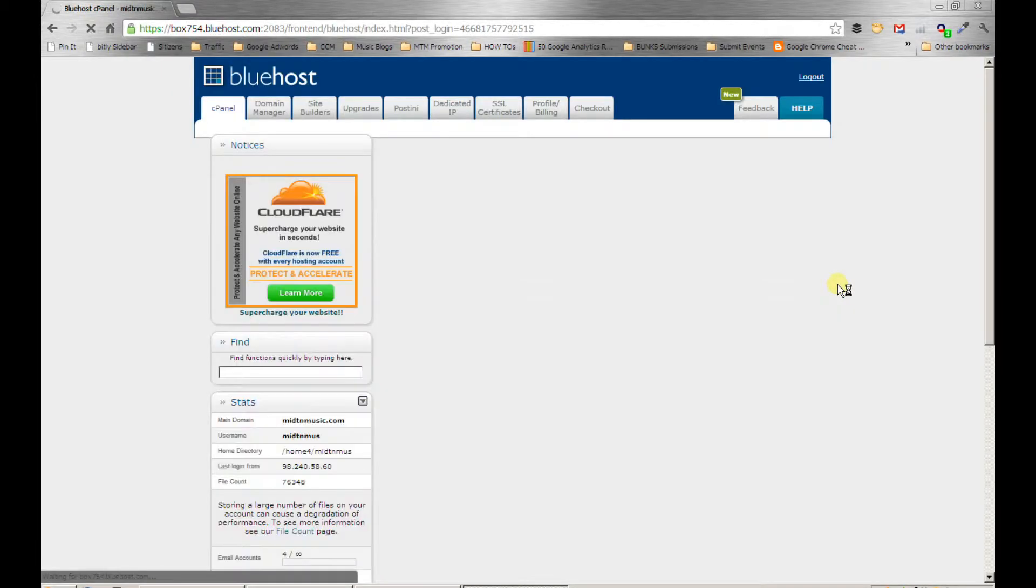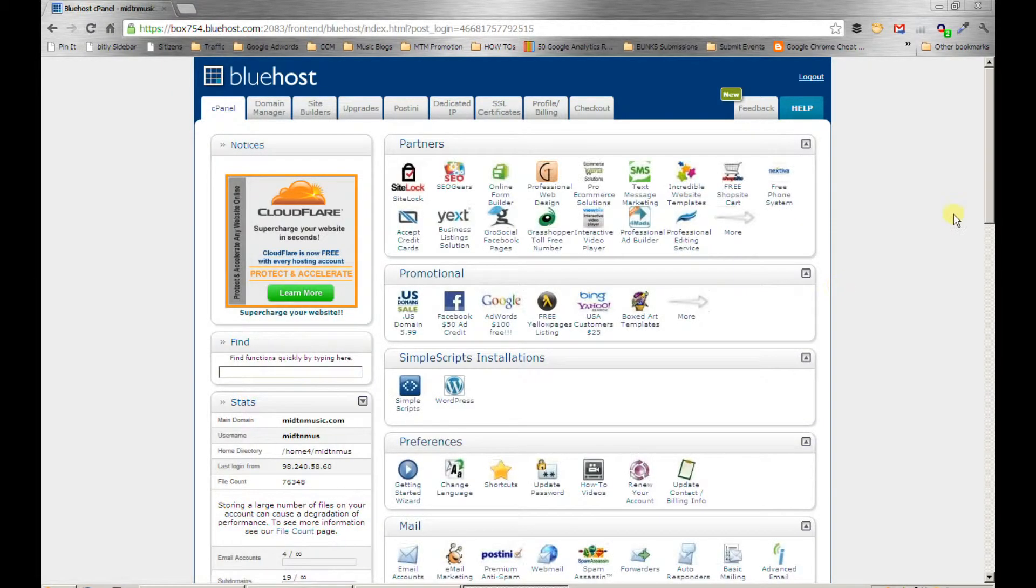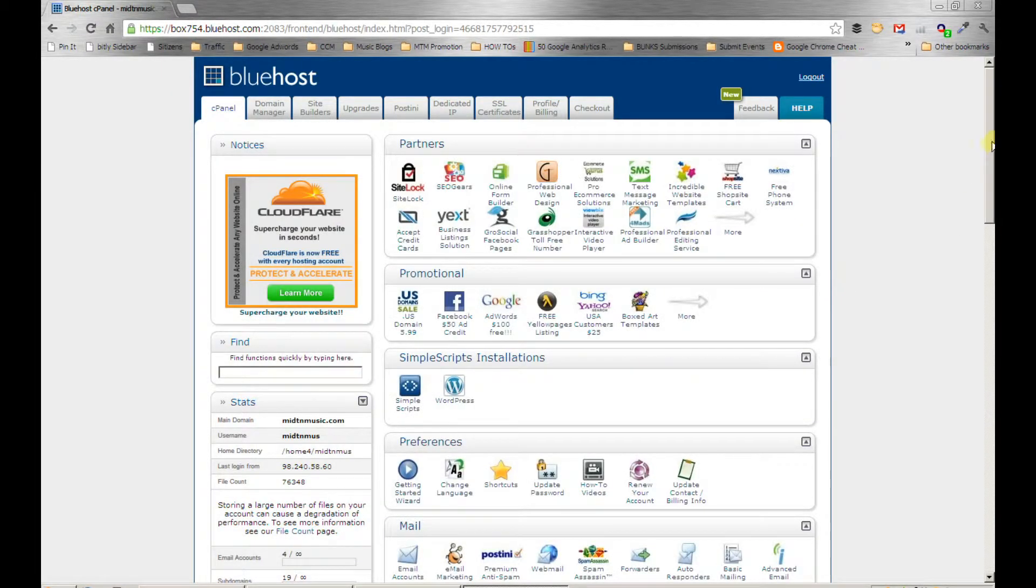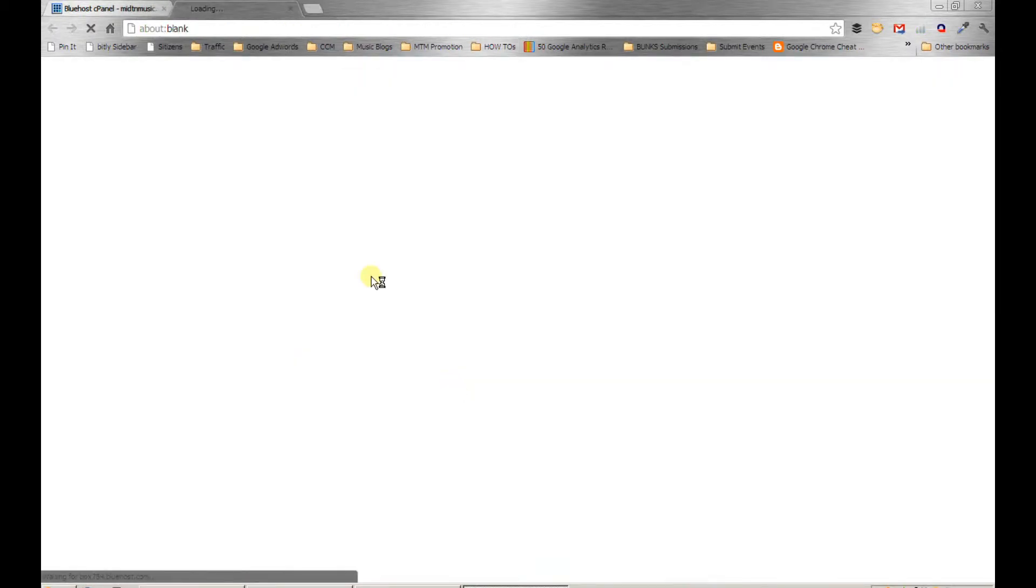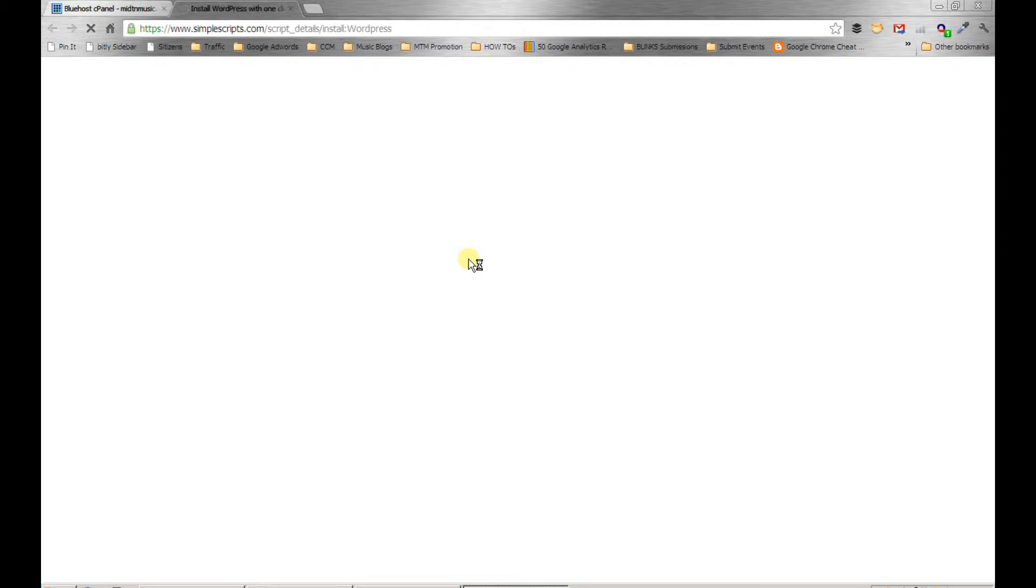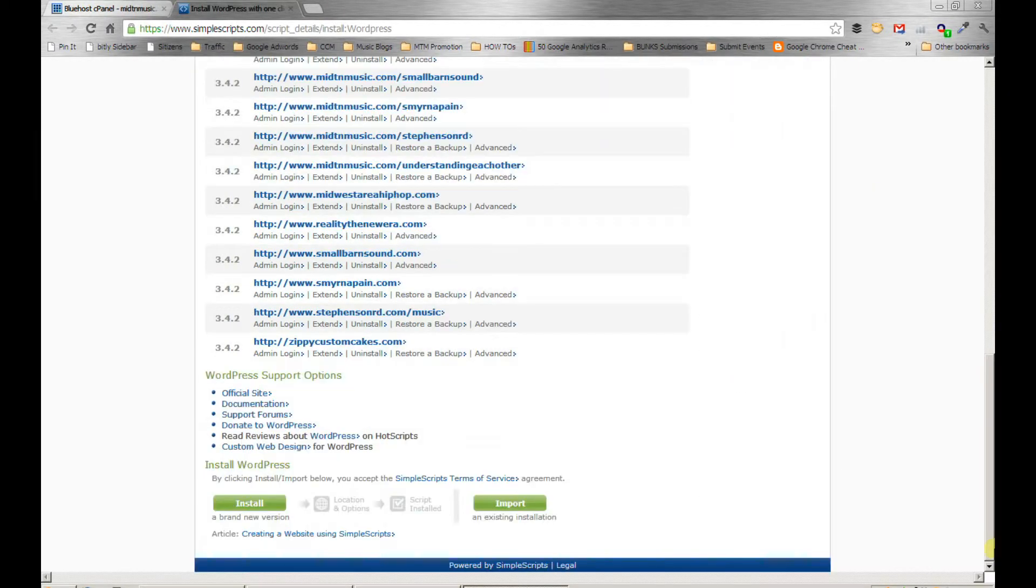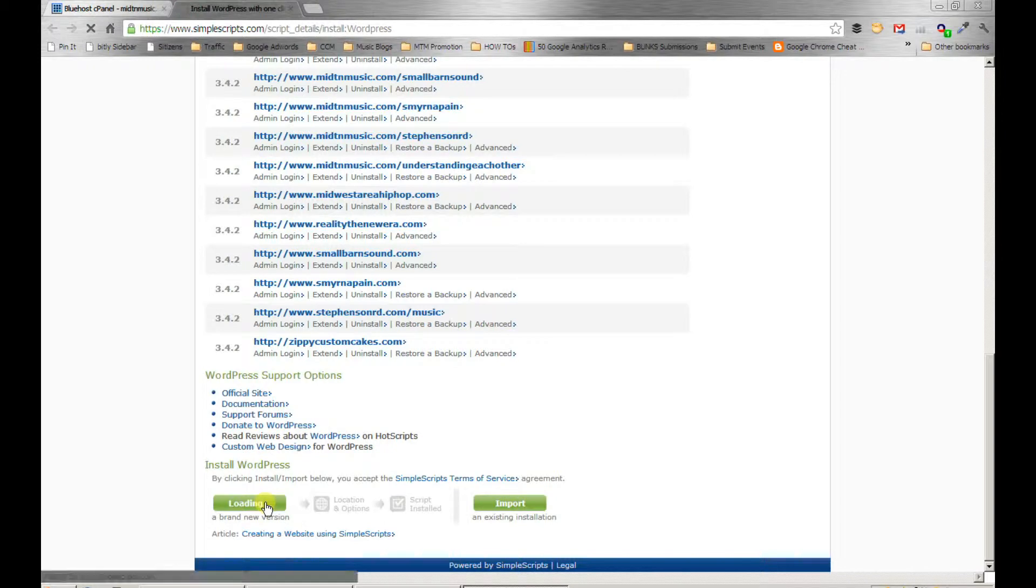Now Bluehost uses cPanel, so this is the cPanel screen. This is how you navigate around the back end of your website and all the hosting materials, your email. I'm going to scroll down and start a new WordPress install.